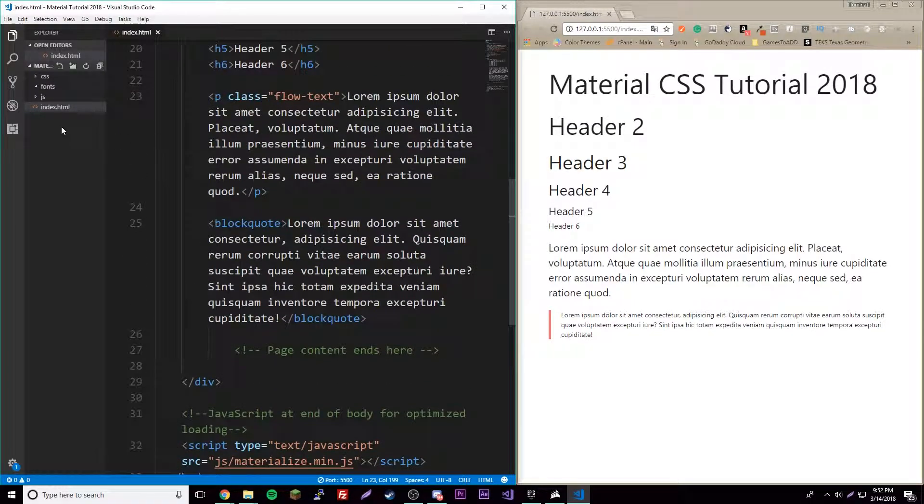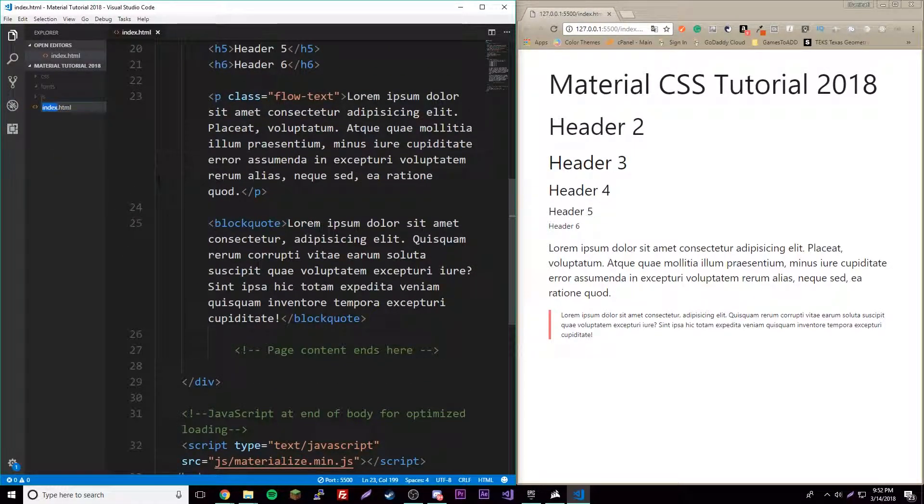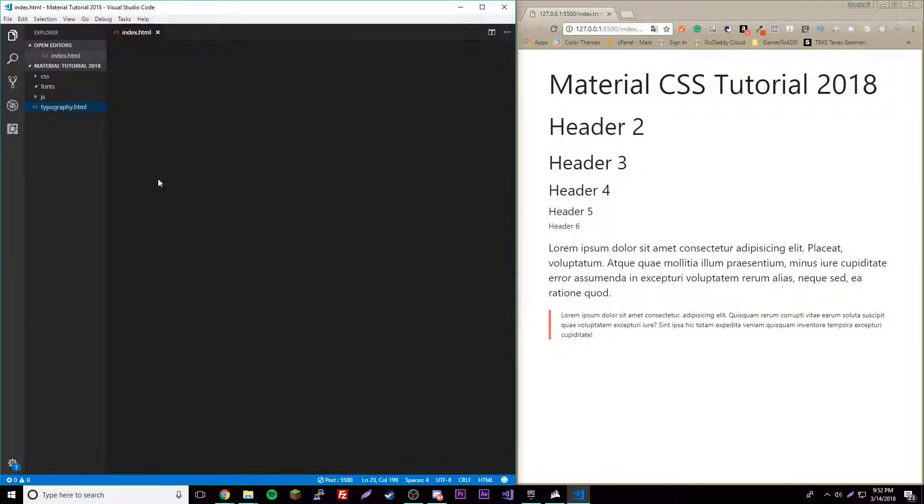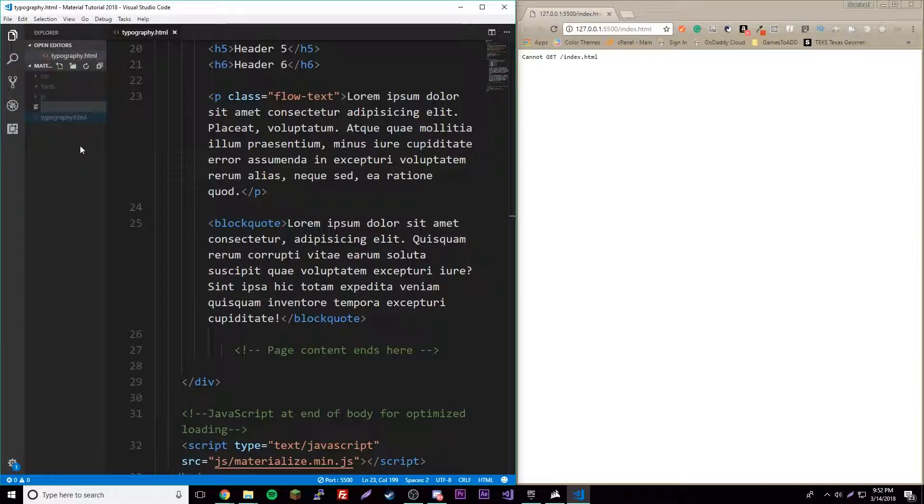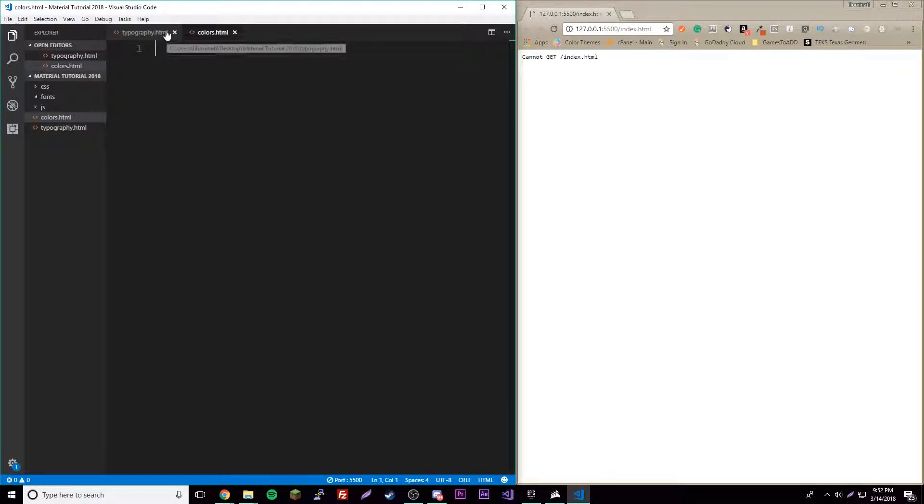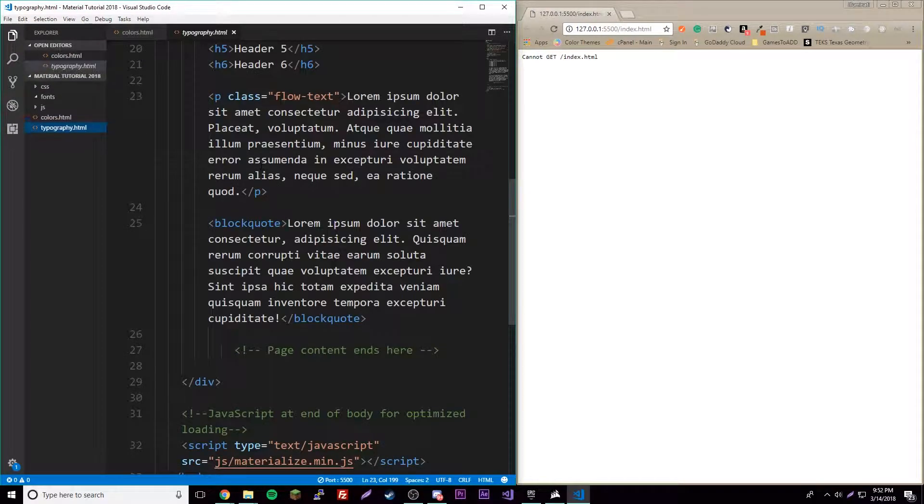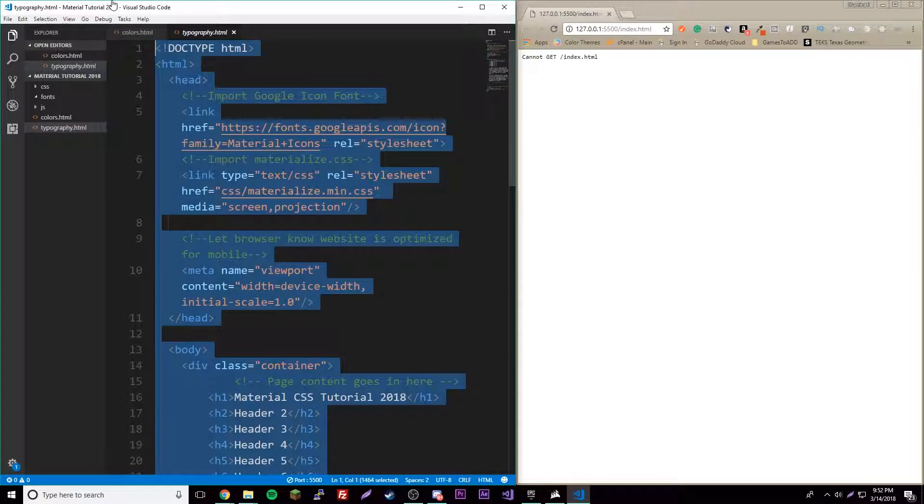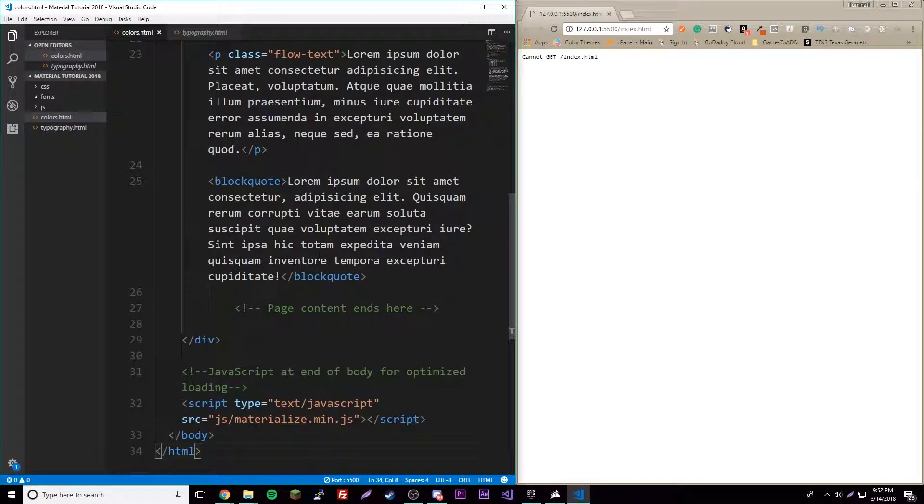First, let's right click this file and rename it to typography. We're going to have a separate file for each lesson or episode. Make a new one called colors.html and open that up.